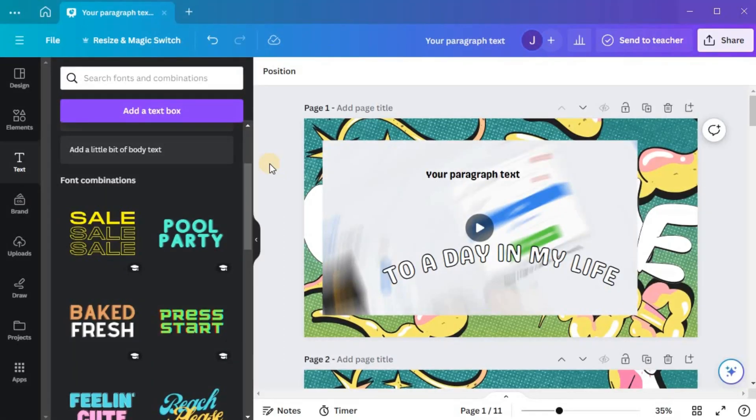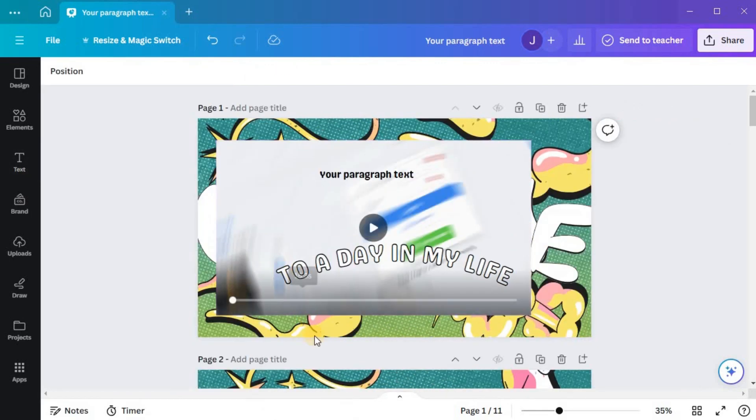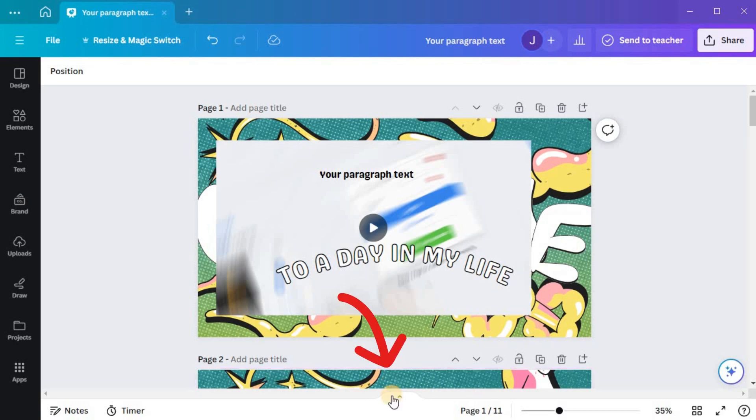The first step is to select the transitions you want to use. If you're not currently on the thumbnail view, navigate to it by clicking the Show Pages tab at the bottom of the editor.